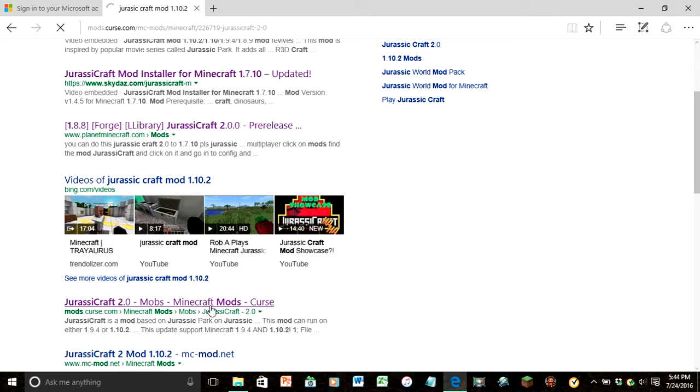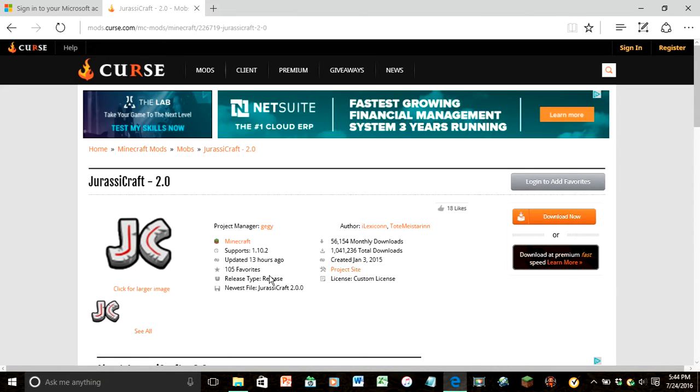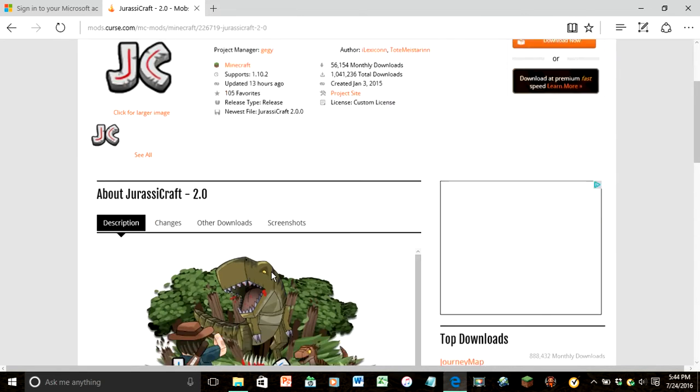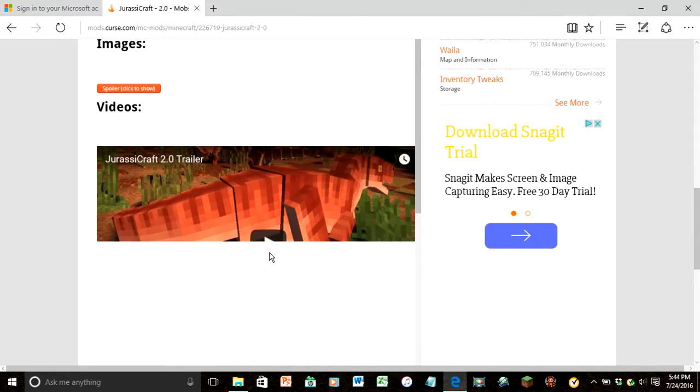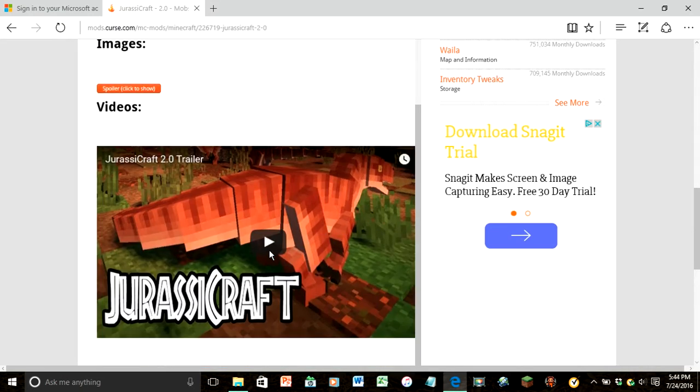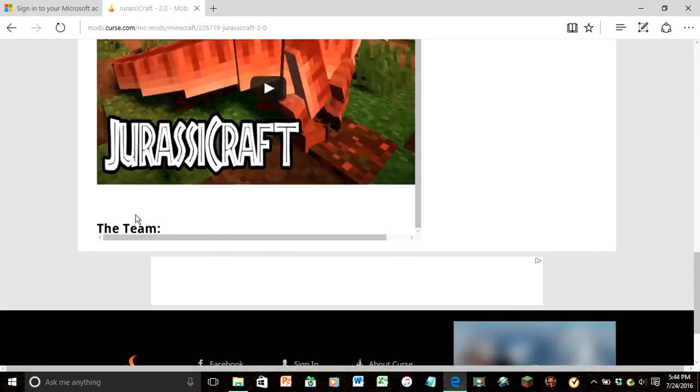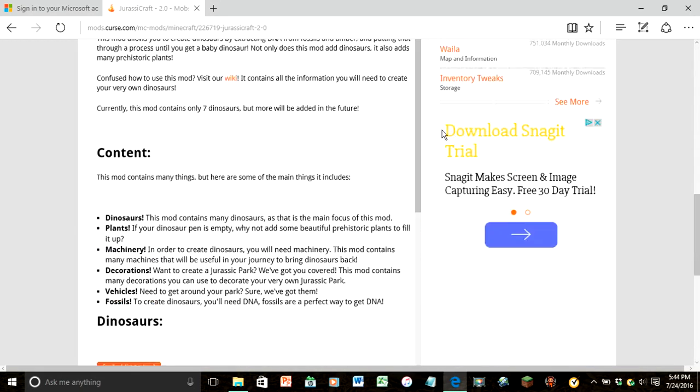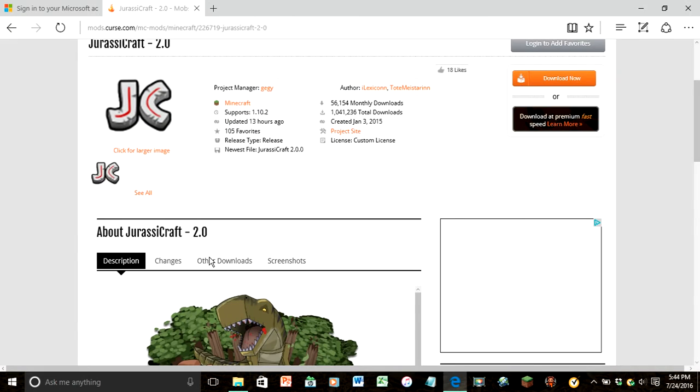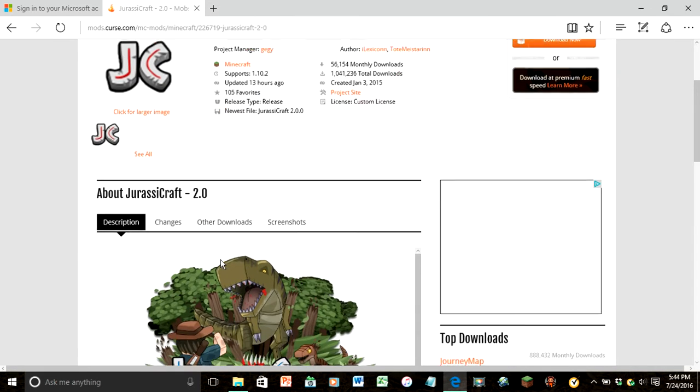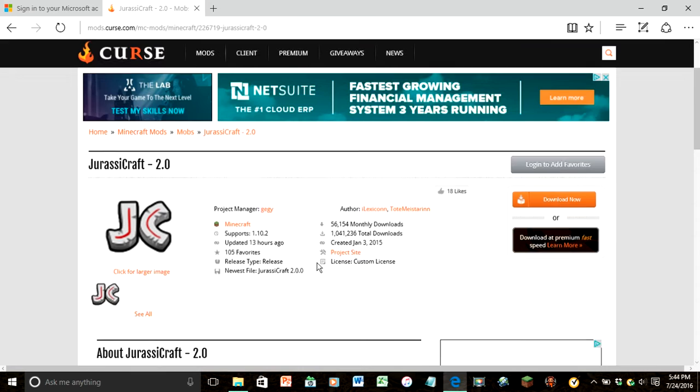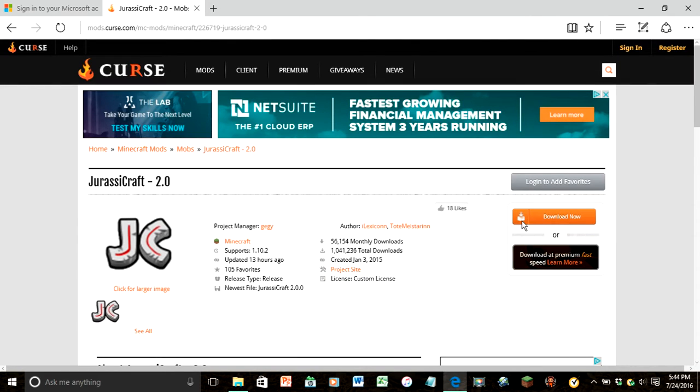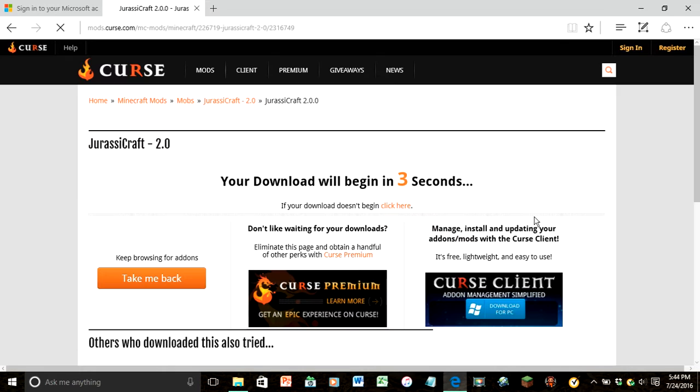Okay, now show up here. You can scroll down here, you can see all that, the team, but right now it's just other downloads. Okay, so now just click download now and wait three seconds.